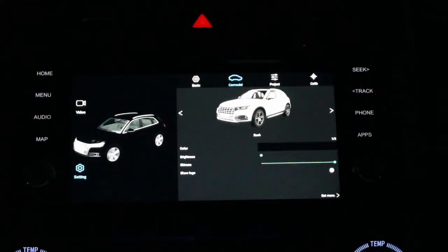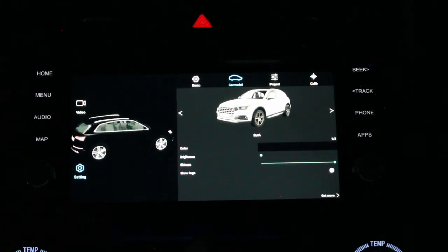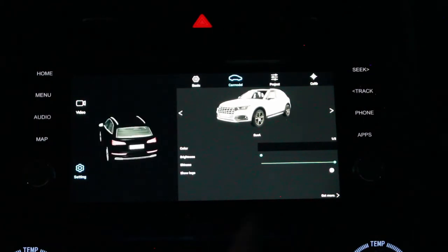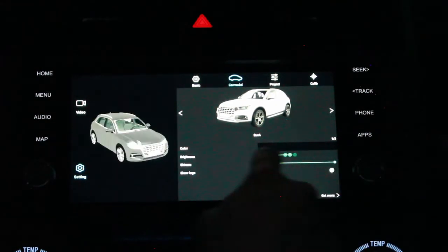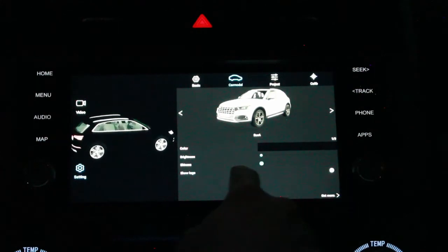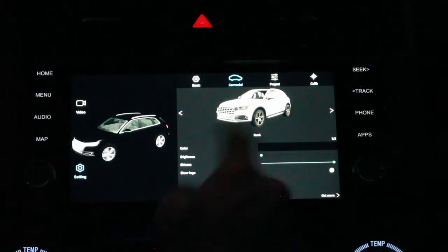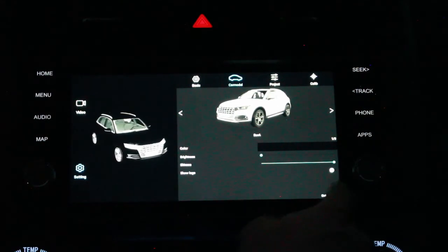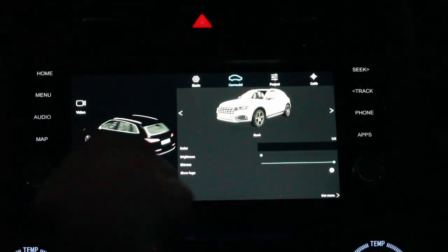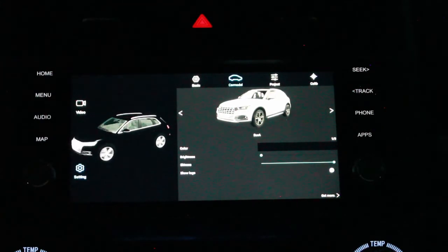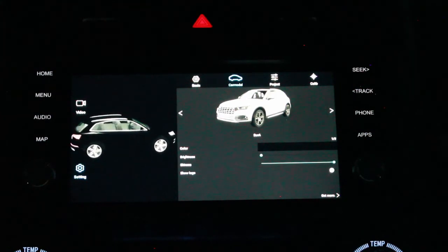The next thing is the car model. It comes with an SUV — it happens to be an Audi. I've got ours set to black because ours is black. You can change the brightness and shininess of the SUV, but I like it really dark. You can even turn the logo on. If you hit the get more button, you can pay a Chinese company, and they'll have one for a Prado which is similar to the 4Runner — we may do that and I'll let you guys know how it goes.